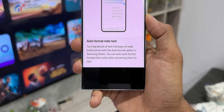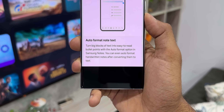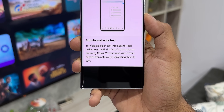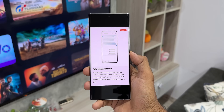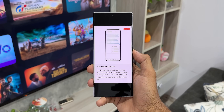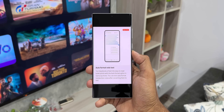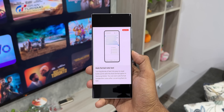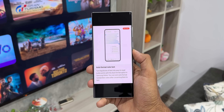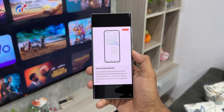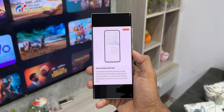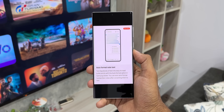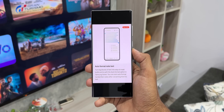If you have saved a big article in Notes, the AI integrated into the app can convert that large text into bullet points, helping you understand the entire note easily and quickly. That is just fantastic.